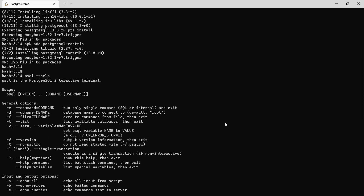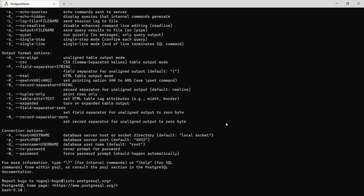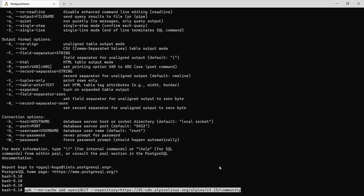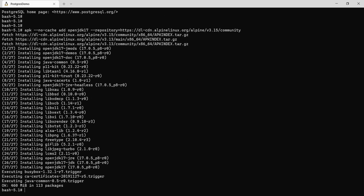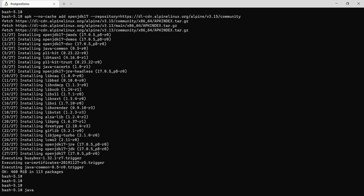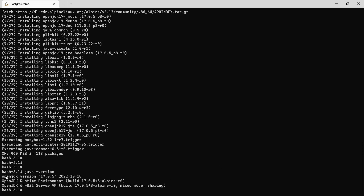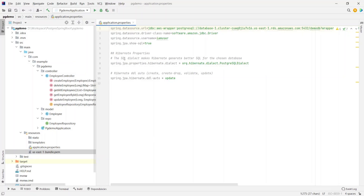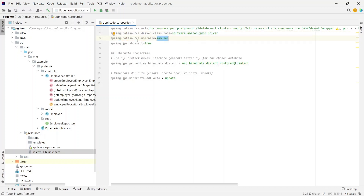That installs the psql command — running psql --help shows all available attributes for connecting to a database. We also need a Java runtime for our Spring Boot application, so let's install OpenJDK 17. Once that's done, let's verify with java -version — there we go, Java is installed. Back in the source code, the spring.datasource.driver-class-name is set to software.amazon.jdbc.Driver, and the spring.datasource.username is iamuser. No password is specified anywhere because this is IAM authentication — it's completely passwordless. Let's generate the jar by running mvn package.